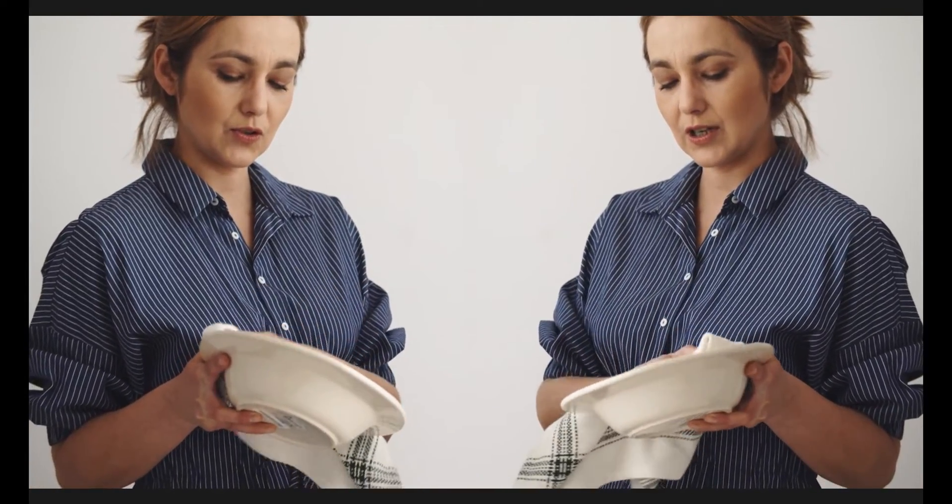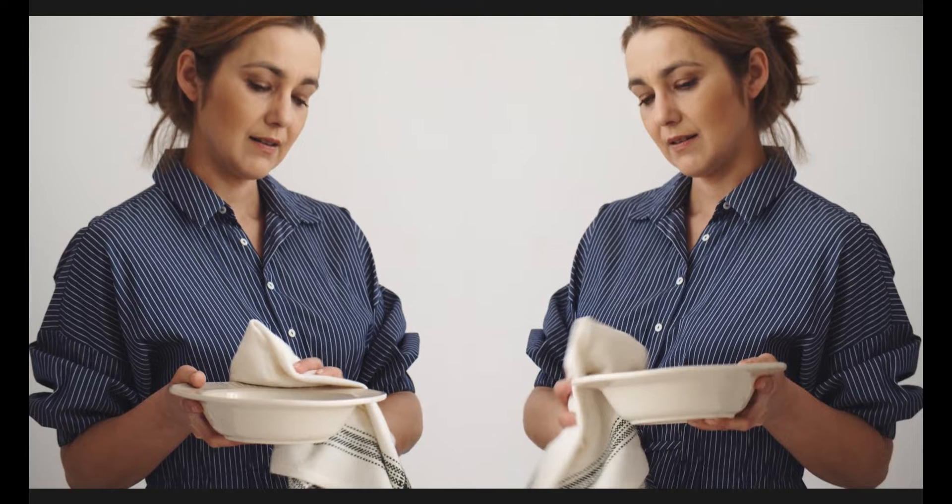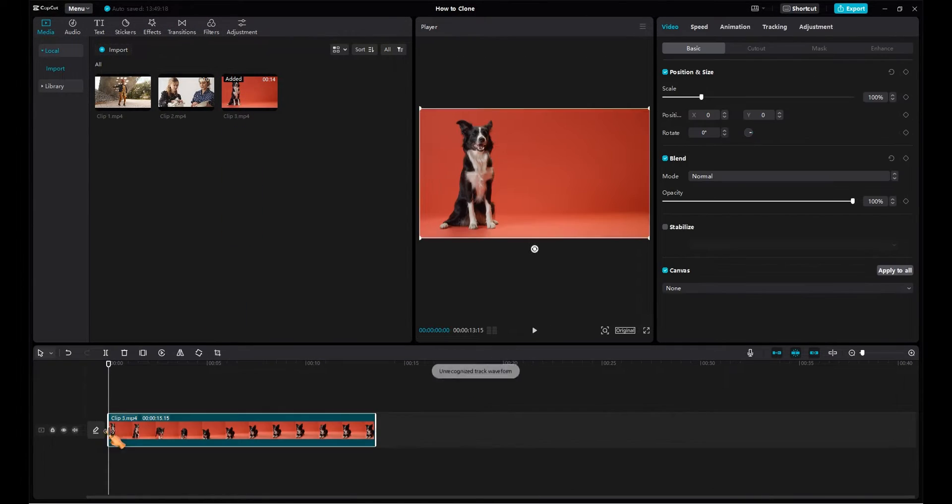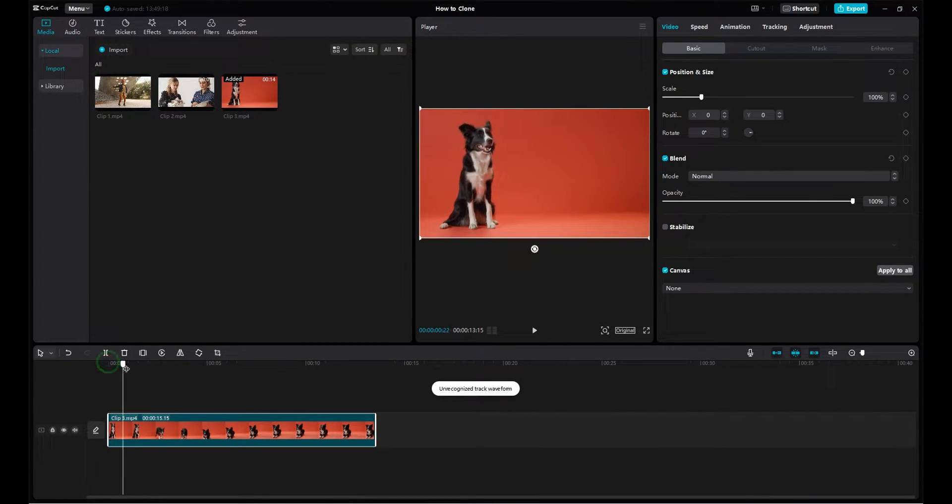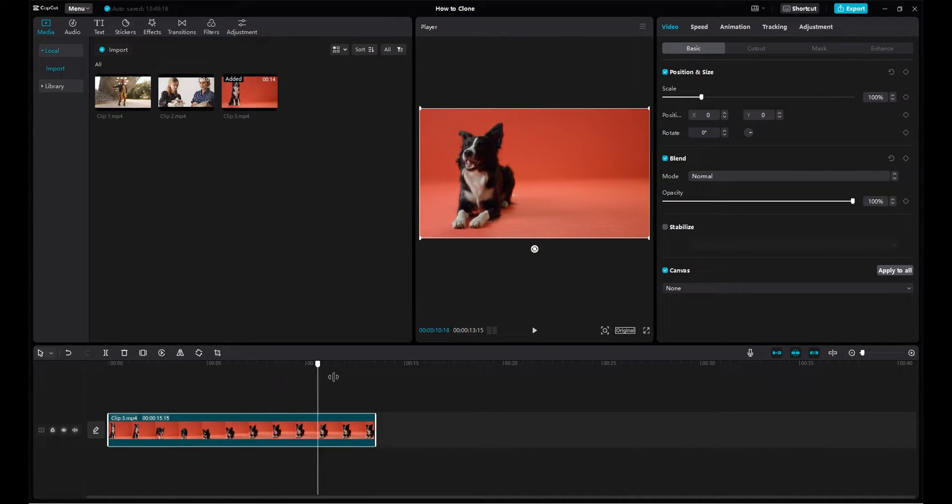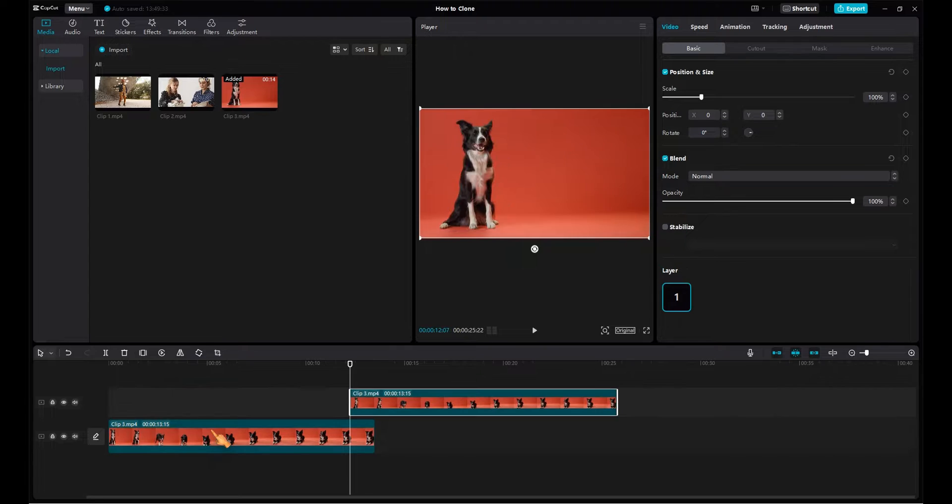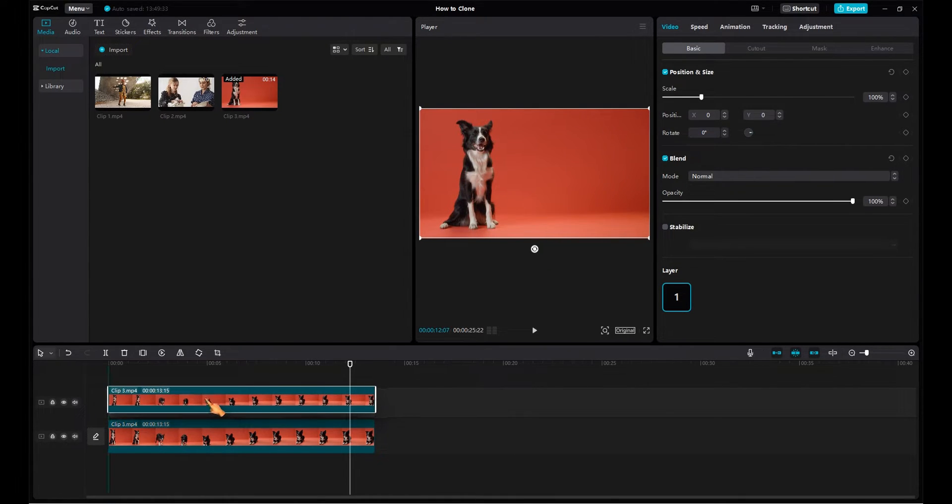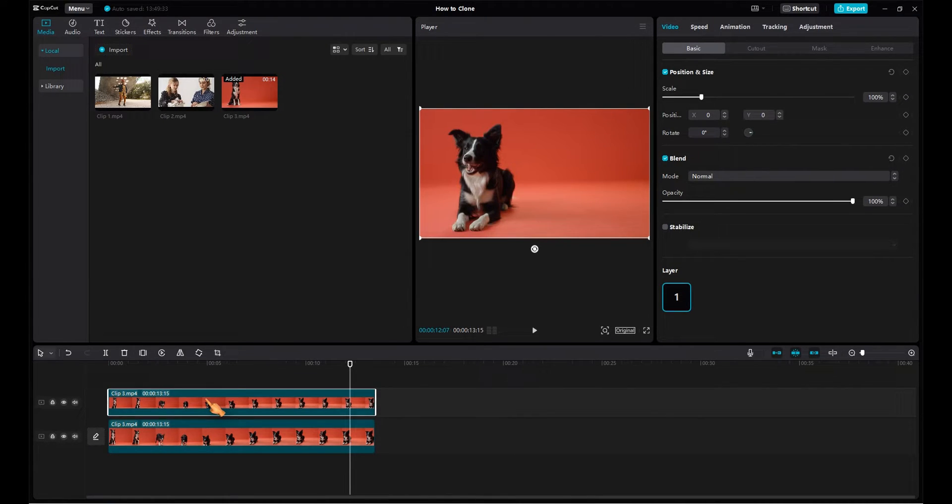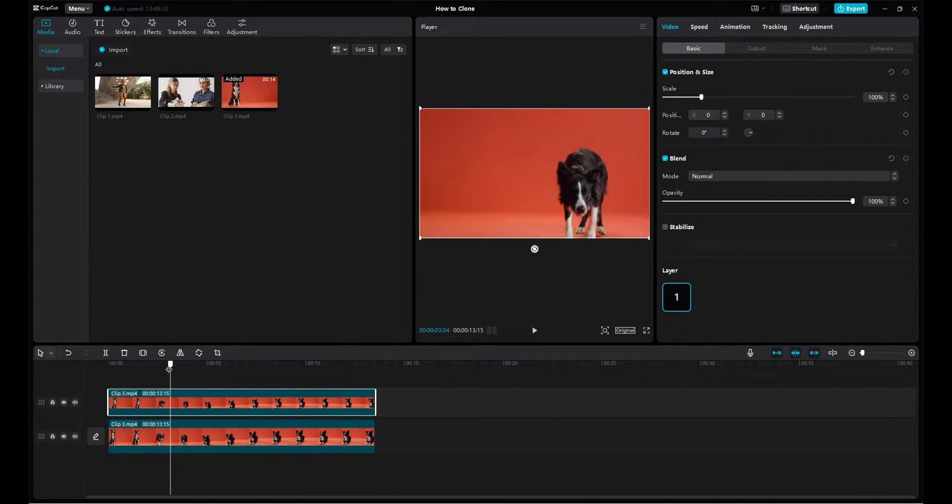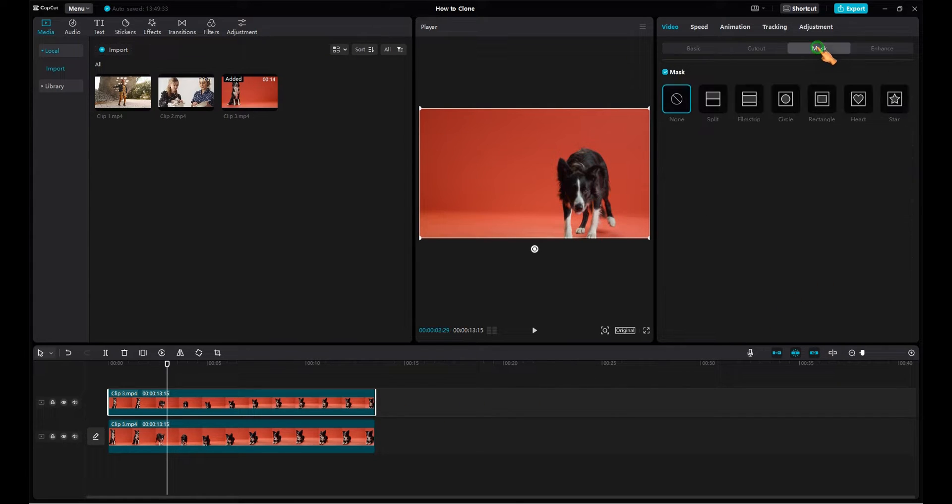Another method to create the clone effect is by using masks. Here I have a cute dog clip. Drag the clip down to the timeline. Copy the clip. I use the key combination Ctrl+C and Ctrl+V. Align the copy above the first clip. Press the Mirror key to create a mirrored copy of the clip. With the clip selected, click the Mask button.